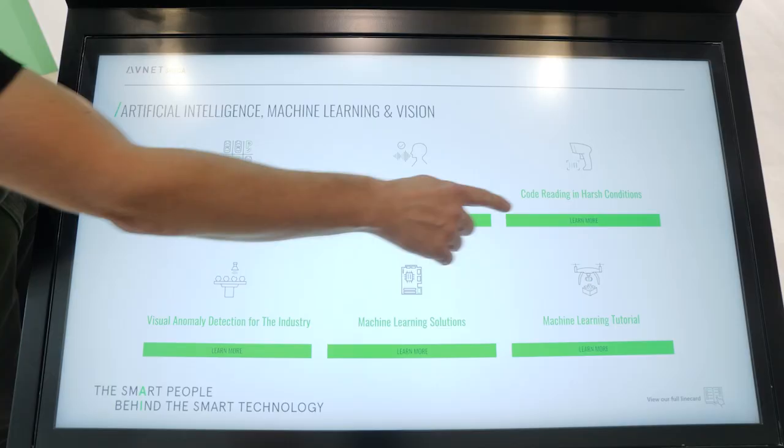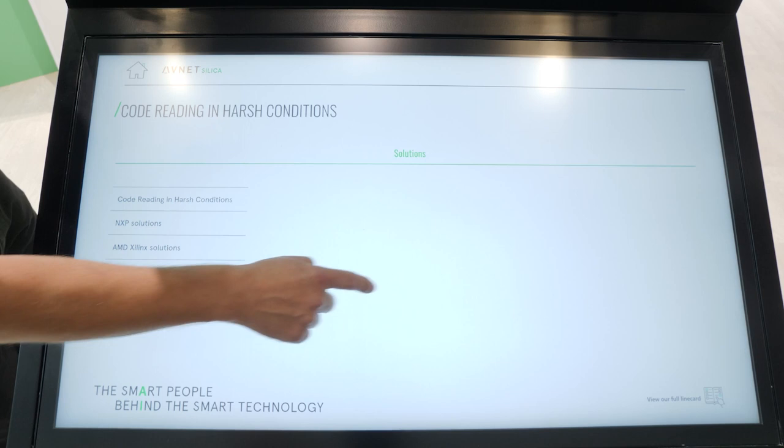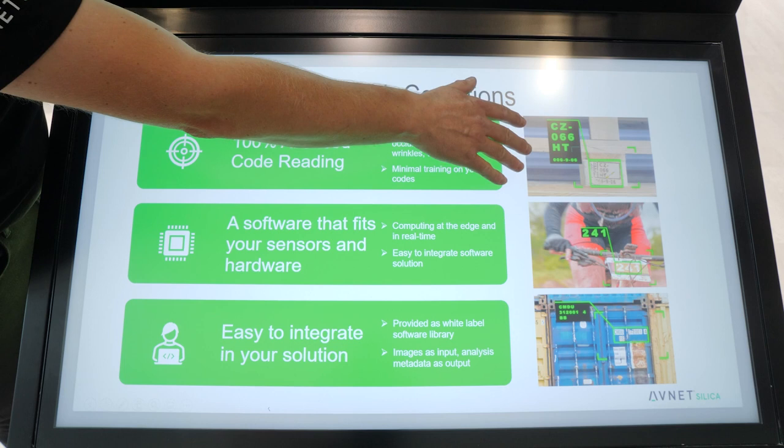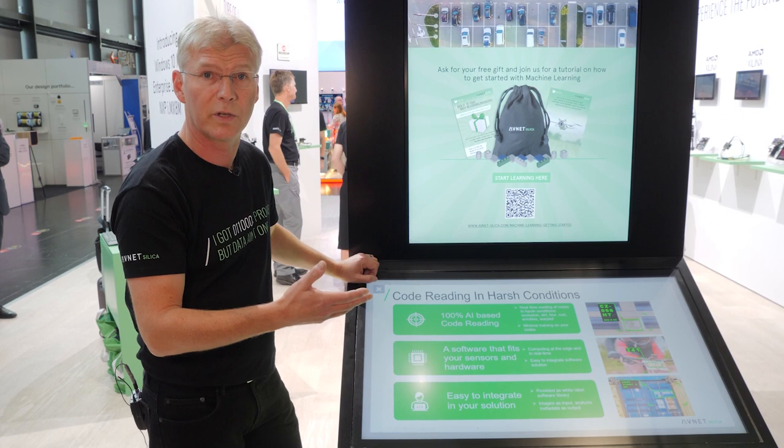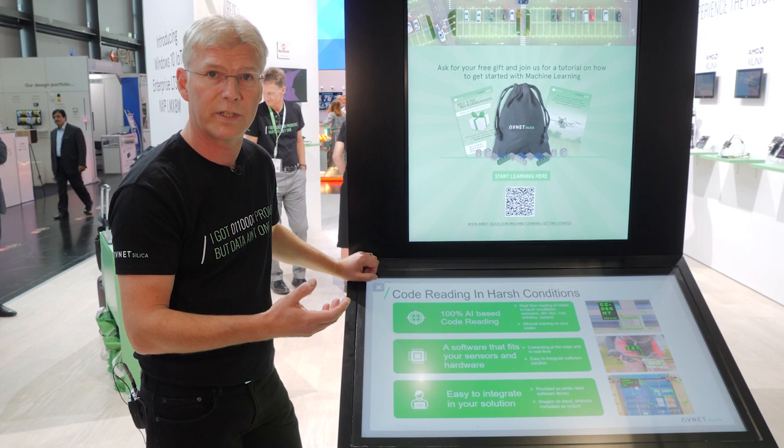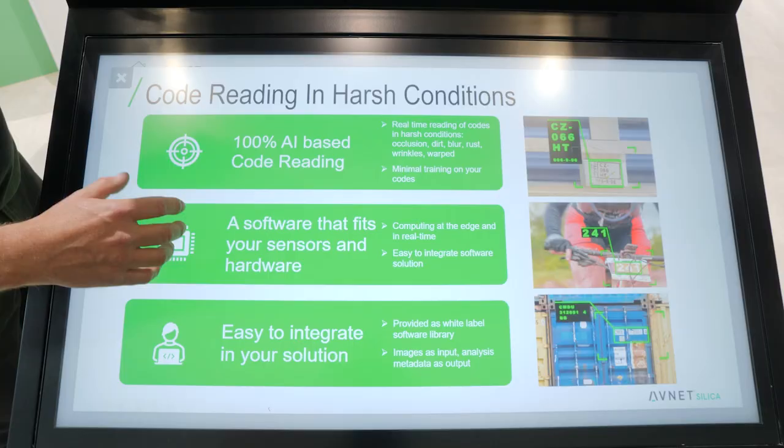So if we zoom in, for example, in one of the use cases like code reading in harsh conditions, then this can be used for several applications. For example, if you have pallets — like Euro pallets — they have a standard ID code to recognize them. This can be very challenging because those pallets can be dirty, and this is how you can solve it.